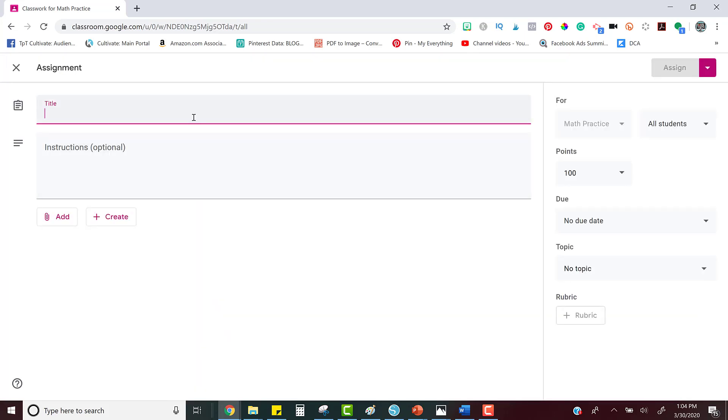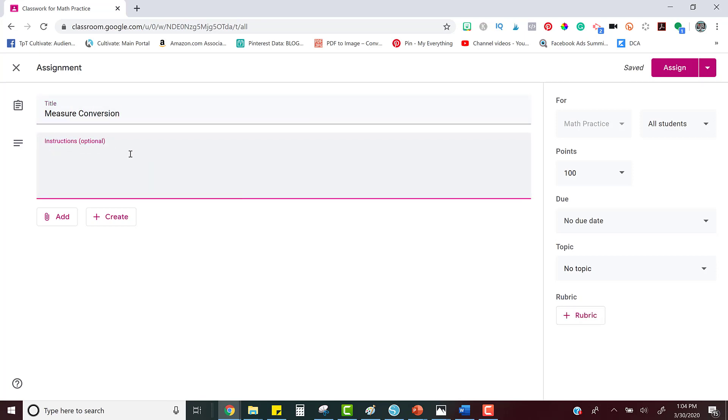Here's where you'll type the title and you can type any optional instructions that you might have for your students.